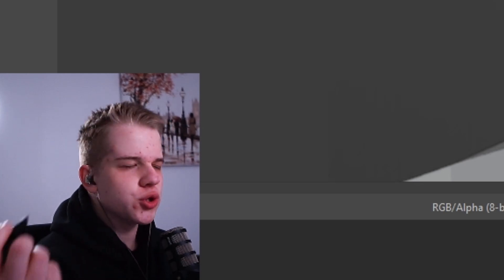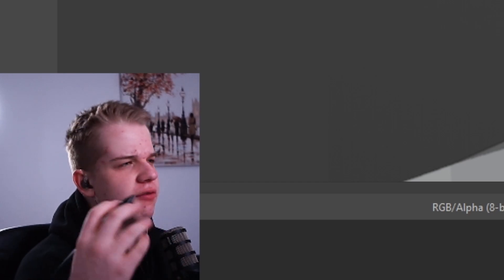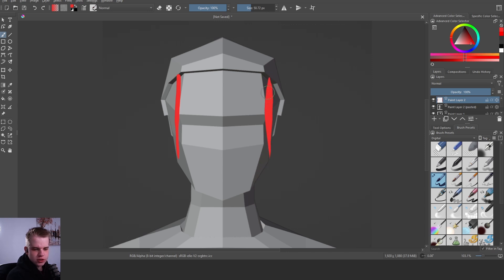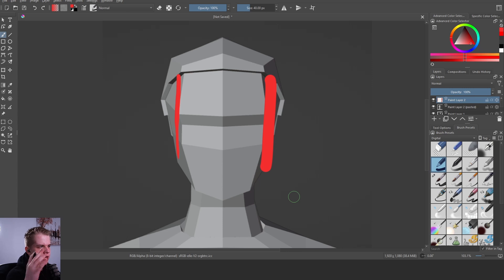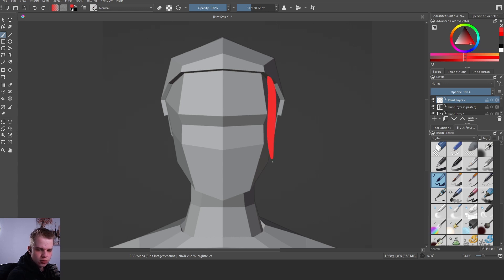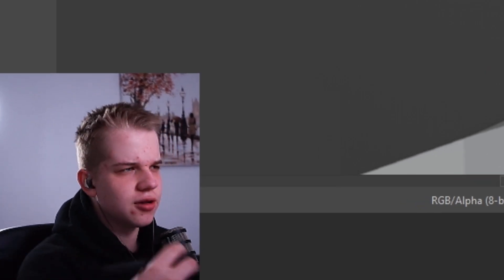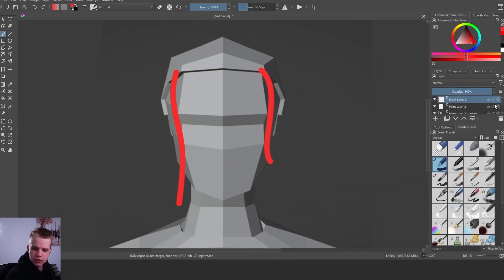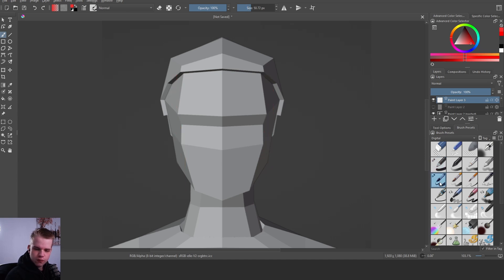It looks a lot nicer if you add curves, because curves in nature just make things look more natural and give them flow. A completely straight bang looks boring. There are two ways to add curves: you can curve it around, or you can taper it — make it big at the top and let it fall off toward the end. Both techniques make the hair look so much nicer.